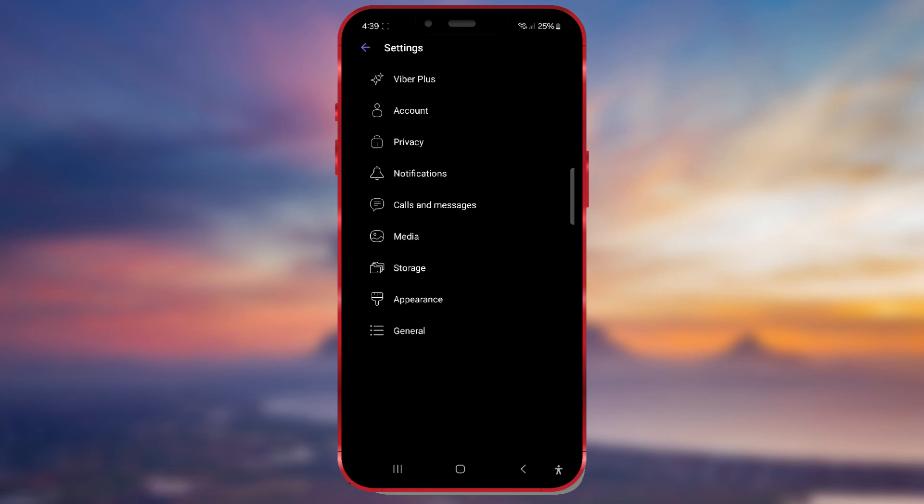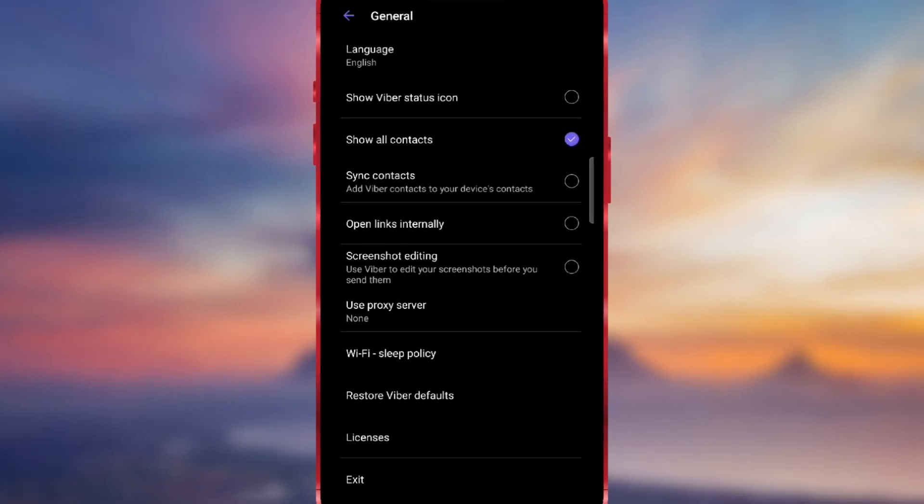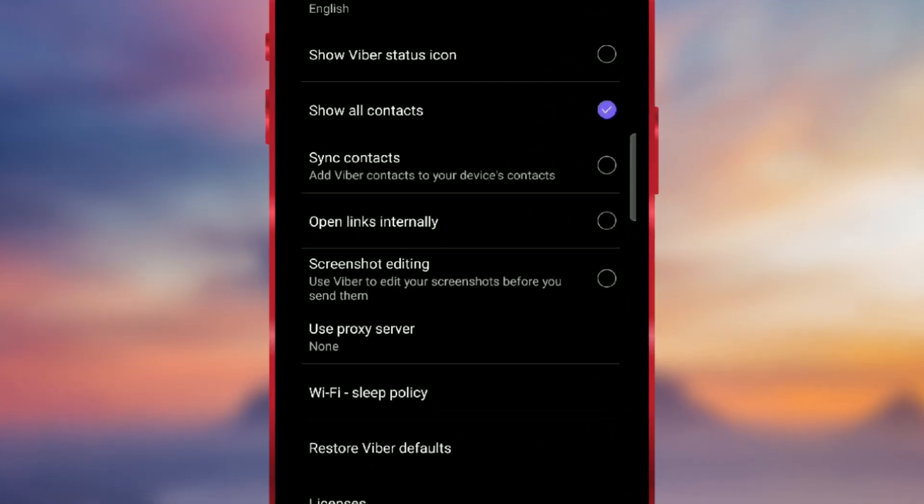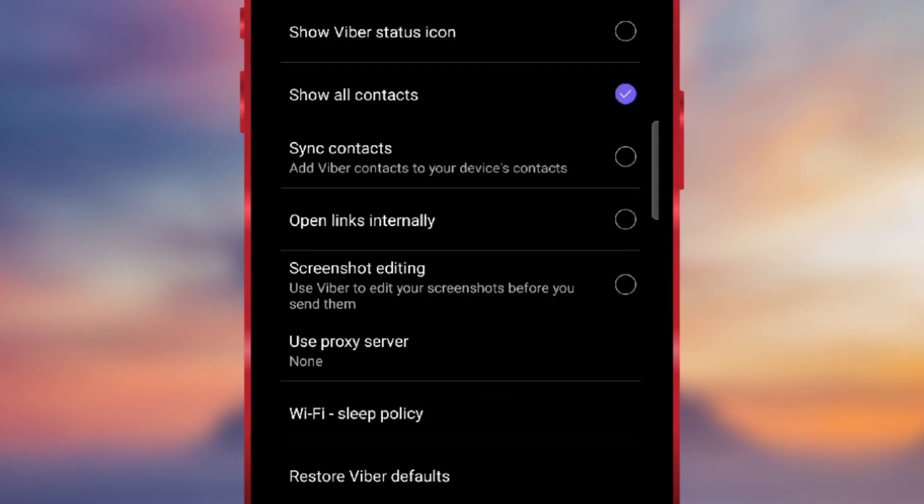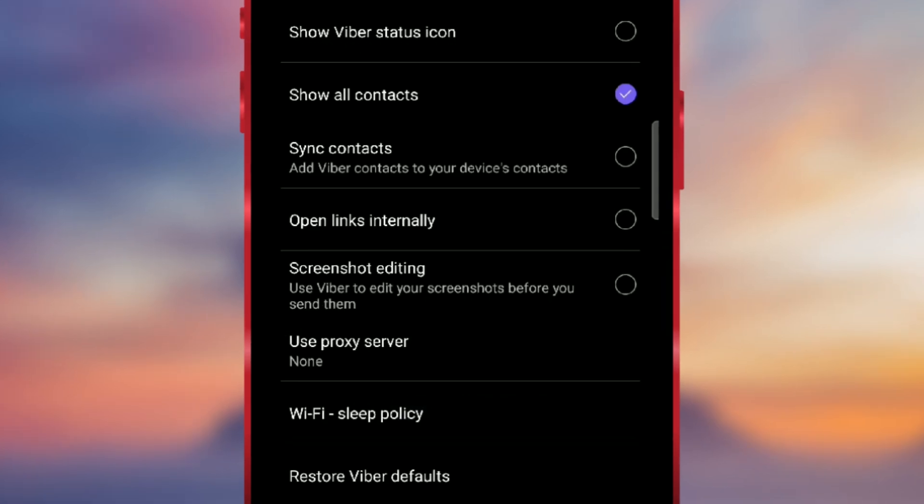Next, go to the General section. Find the Open Links Internally option and select it by tapping the circle next to it.